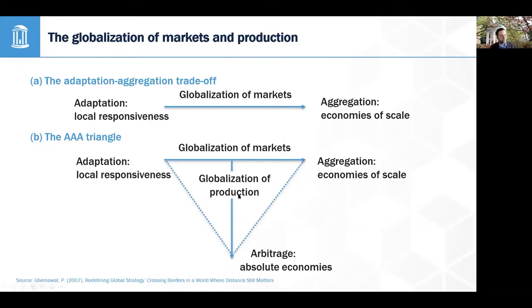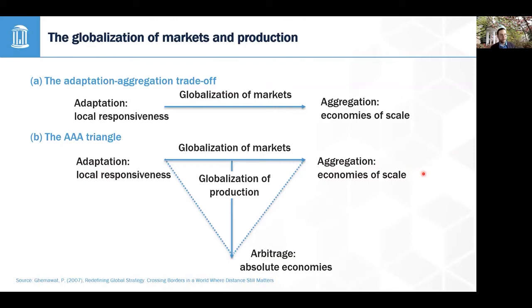The third dimension of this triangle is the globalization of production — specifically the arbitrage strategy, which is about achieving absolute economies. If you think of equivalences to the generic strategies for business strategy: adaptation would be the differentiation strategy, where you're increasing willingness to pay hopefully more than any increase in cost; and aggregation would be the cost leadership strategy, focusing on lowering cost through economies of scale.